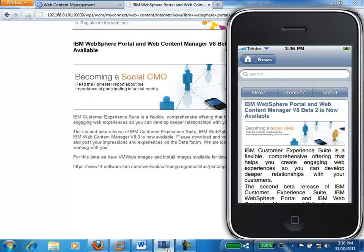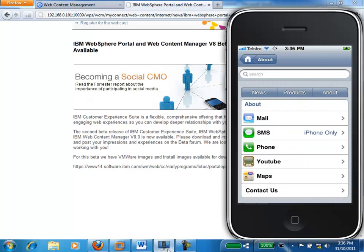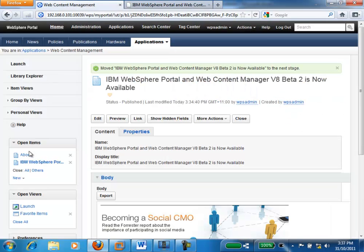I'm just going to show you some further integration that we've done with the IBM Web Content Manager to the actual iPhone itself. Somebody could be browsing the IBM iPhone site, have some queries about some products, and go to the About Us tab to contact IBM. From here, I can mail IBM, I can send IBM an SMS, I can phone IBM, I can view a corporate YouTube video, or I could view the location of where the IBM offices are. All of that content is also managed through IBM Web Content Manager, so let's go back and look at the About page itself.